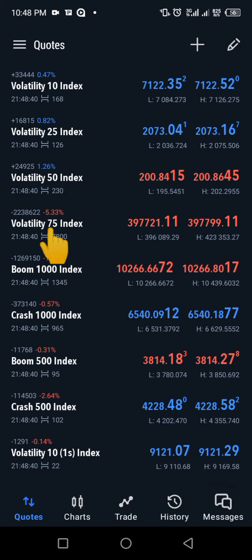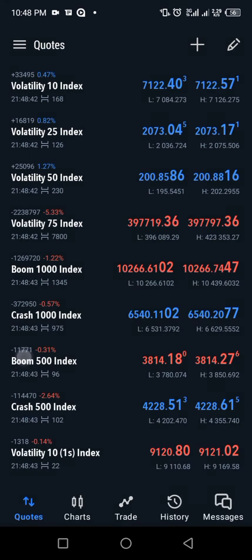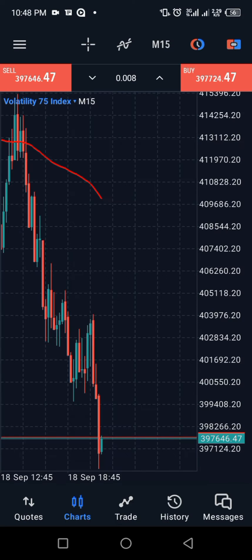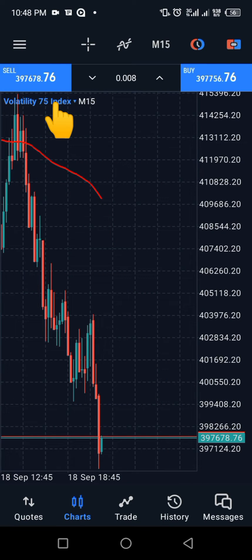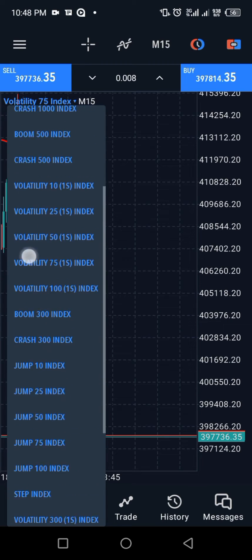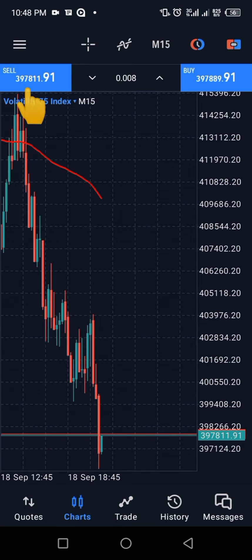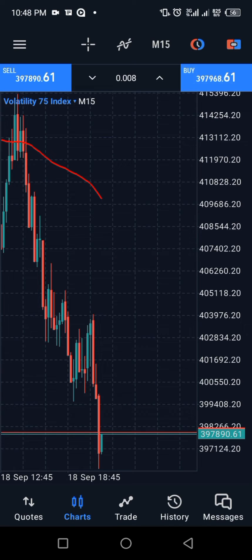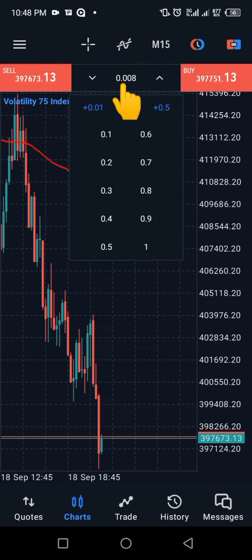Let me show you what to place a trade on. Click on the chart to take you to the chart view. You can switch assets by clicking on that menu to show you all the assets you can trade using the synthetic indices.